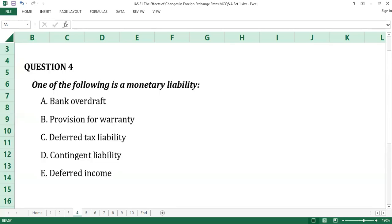Question number four. One of the following is a monetary liability. A. Bank overdraft. B. Provision for warranty. C. Deferred tax liability. D. Contingent liability. E. Deferred income.